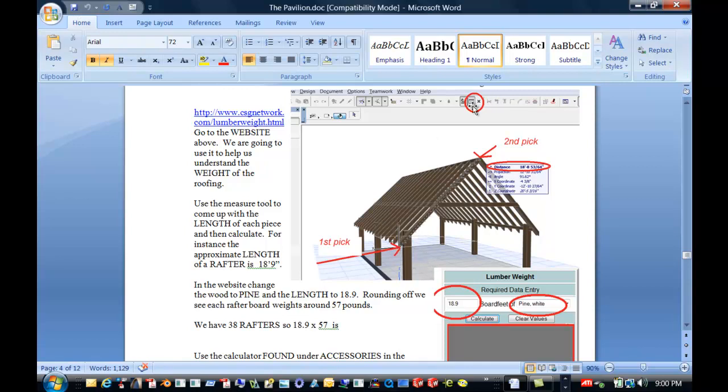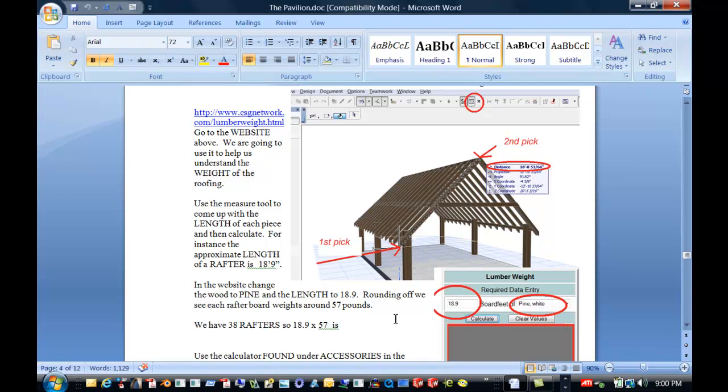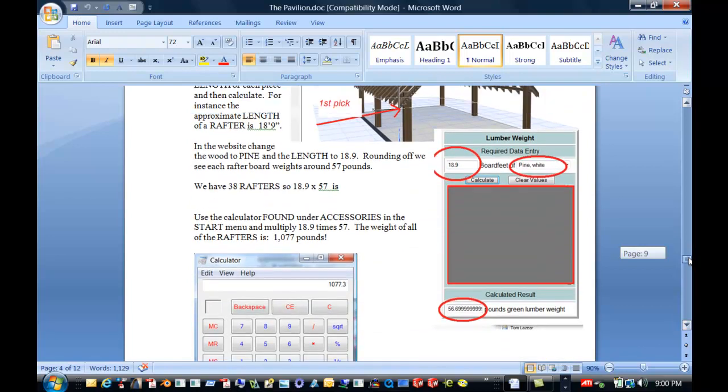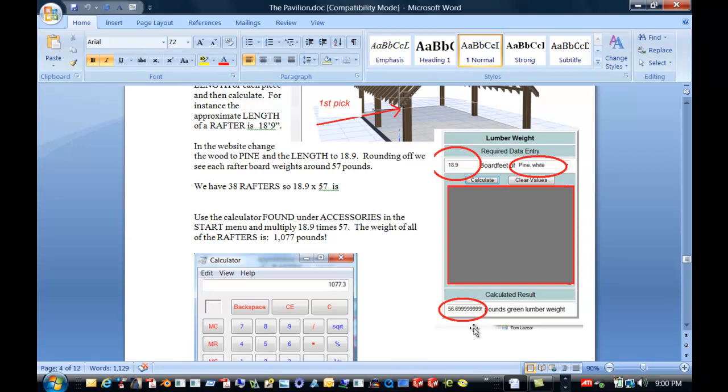And so what we're going to do here is we actually go through and figure out the distance by using the measure tool. And then go to this website. And what we do is we put in the material, the pine. We give it the length. And it comes up with the weight. So in this project then, we found out that we have 38 rafters. And they weigh approximately 57 pounds each.